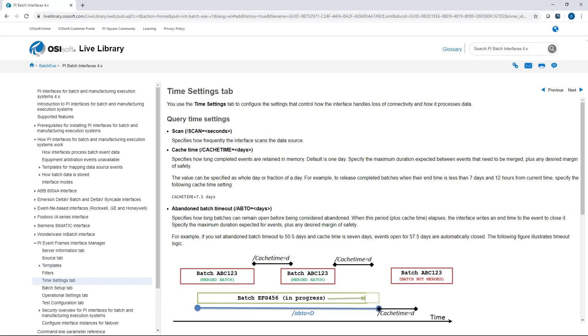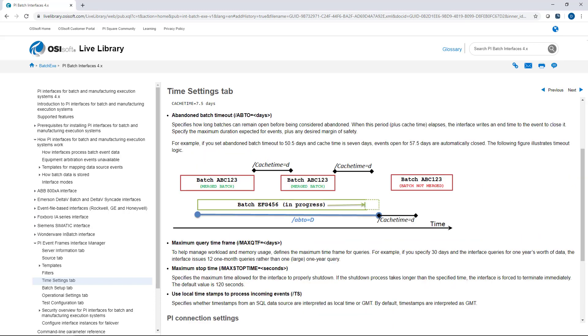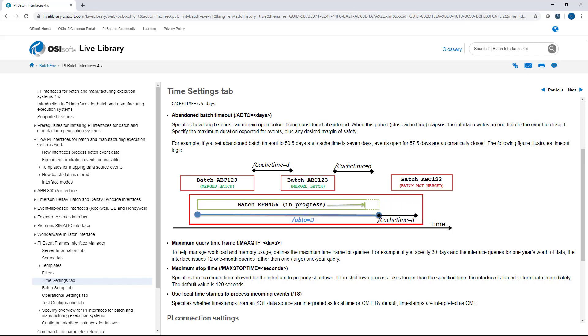The next setting we'd like to talk about is abandoned batch timeout. And this specifies how long a batch would remain open before it's considered abandoned, plus the cache time. So in this example, this batch here has remained open the ABTO, and if it remains open the cache time, even if additional events had come in related to the batch, like sub batches or child event frames are opening, but it has not actually closed, the interface would end up closing that event frame. So ABTO needs to be longer than the longest event frame that you expect.